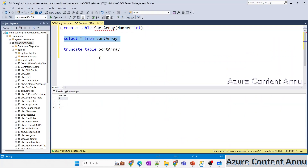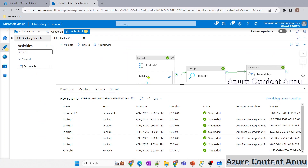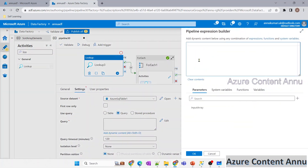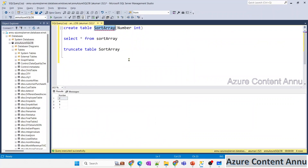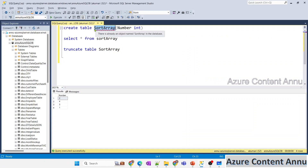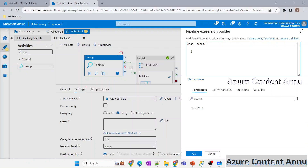To make this pipeline generic, rather than manually truncating the table each time, I'll add another Lookup activity at the very start. This will drop the table if it exists and recreate it. This way, if the SQL table doesn't exist at all, the pipeline itself will create it — no need to open SQL Server manually.